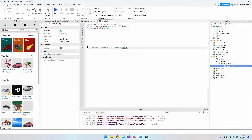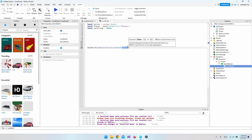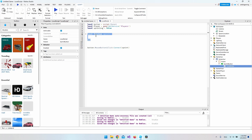Add a click event listener on the button: take the button, say dot MouseButton1Click, and connect it to a function called sprint that we're about to create.